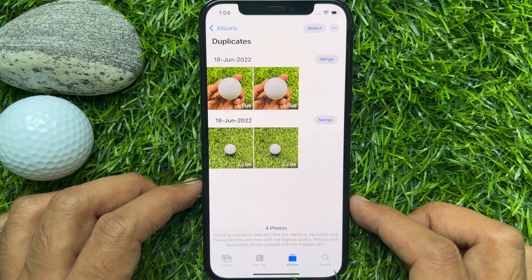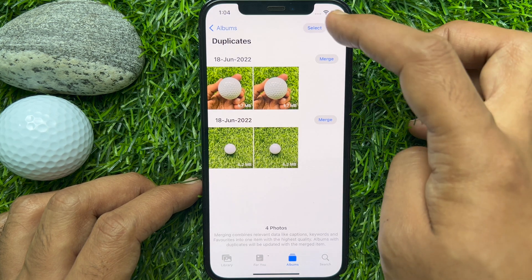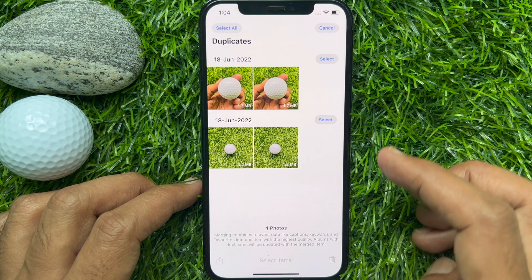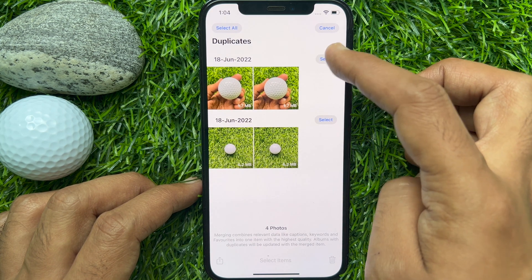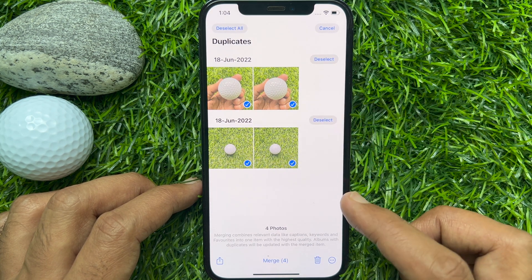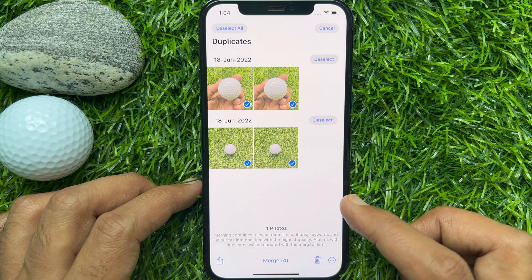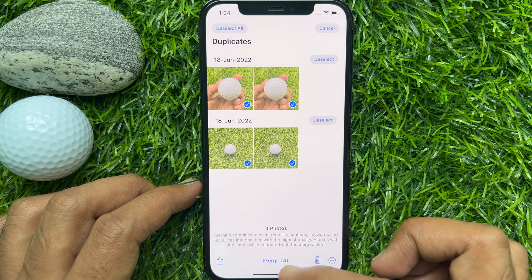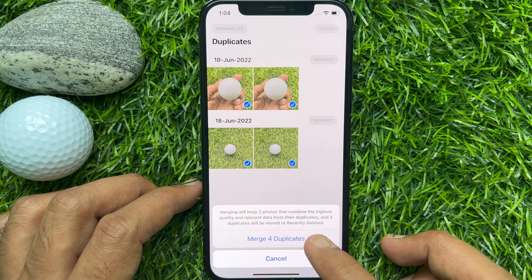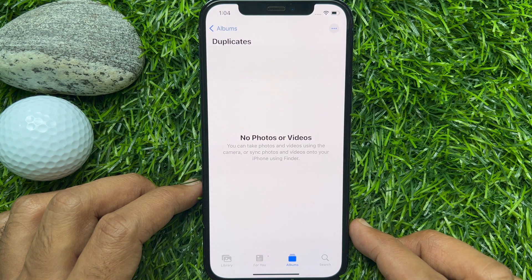Without removing duplicate photos, you can also merge them. From the Duplicates section, select the photos you'd like to merge. Then tap Merge, and one more time tap Merge Duplicates. That's it — duplicate photos merged.